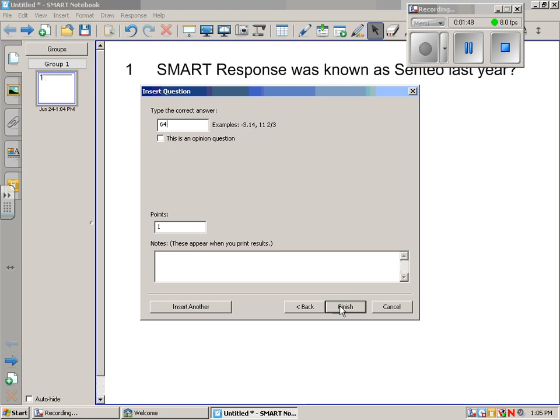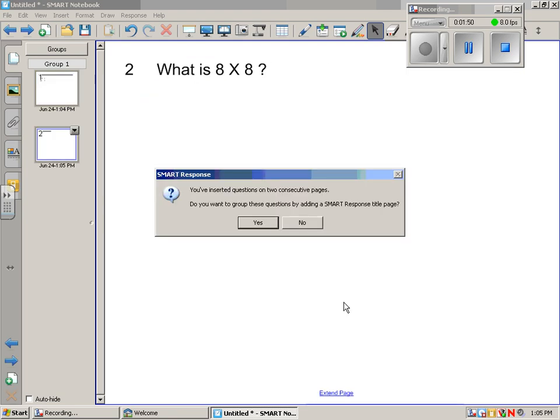When you're done, say finish. Because we've inserted more than two pages, it wants to know if we want to put a title page, which then during classroom time, you can go through all the questions at one time instead of stopping and starting between each question. I would recommend this if you wanted to be able to go through them all at once without starting and stopping each question.